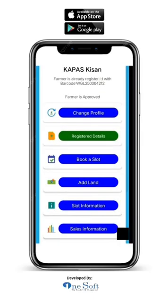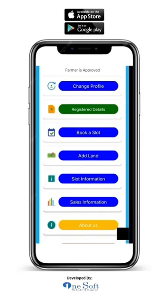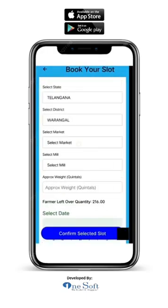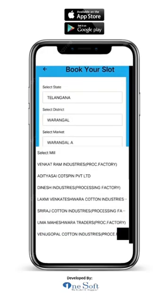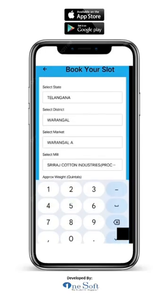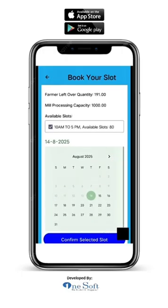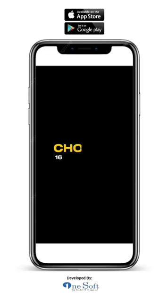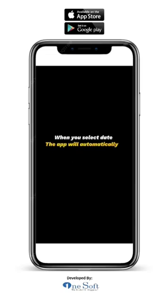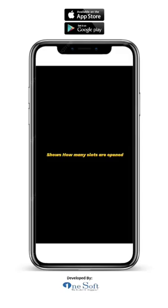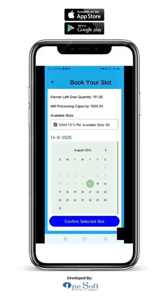Book slot. On the home page, click on book a slot. The booking form will open. Your state and district will be filled as per your registration details. Now select your market and the mill where you will sell your cotton. Enter the approximate quantity in quintals. You will also see how much quantity you still have left to sell — shown as farmer leftover quantity. Next, choose a date from the upcoming three days. For example, if today is August 15th, you can choose the 16th, 17th or 18th of August. When you select a date, the app will automatically show available slots, the time for each slot, how many slots are still open, and the mill's processing capacity. Check all the details — quantity, date and time — then click on confirm selected slot. You will see a message: 'Slot booked successfully.'